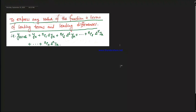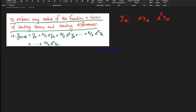To express any value of the function in terms of leading terms and leading differences, we use the forward differences. The leading term is y_a, and the leading differences are delta y, delta squared y — these are the first values of the function expressed in terms of leading differences.